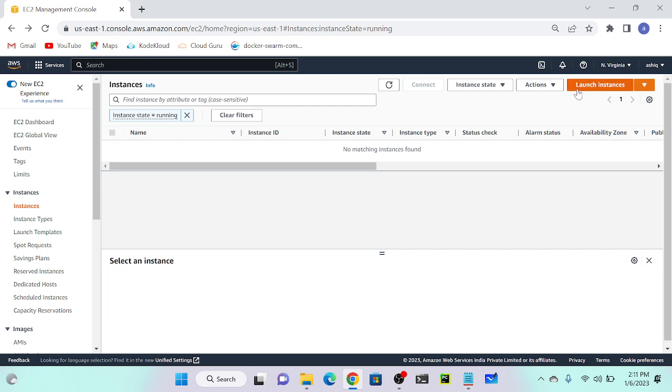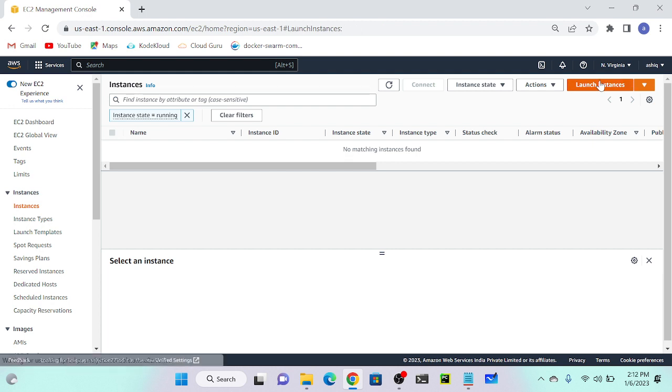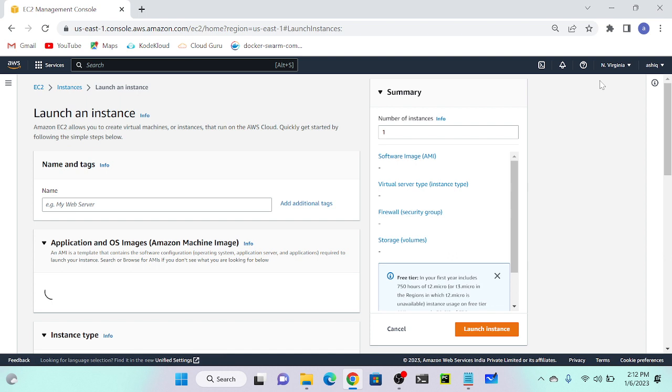Exactly. Can you give an example, a real-time example, where I should use instance volume or where I should use EBS volume? Testing purposes, data analysis - for that purpose I can use instance store. What about EBS? For storage.